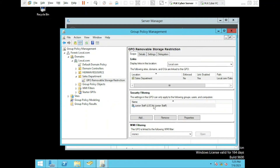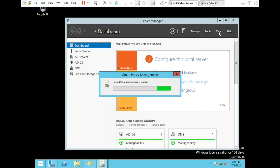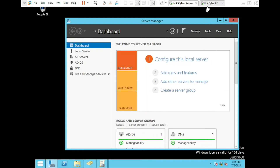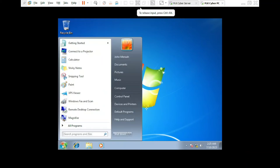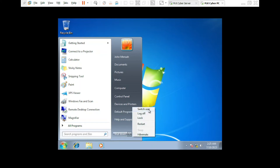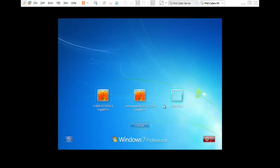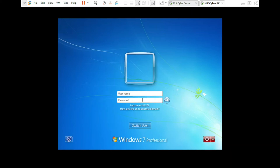Excellent! With the GPO applied, all users within the Sales Department will be restricted from accessing removable storage devices, except for the senior staff members. Now let's test to see if the GPO that we applied worked or not. I'm going to log in with the credentials of the users I created, Mike and John, to see which user has access to removable storage devices and who does not. I'm logging in with John, who is a member of the senior staff.